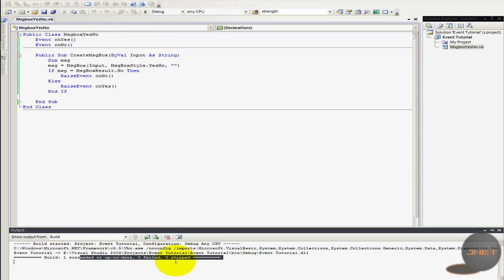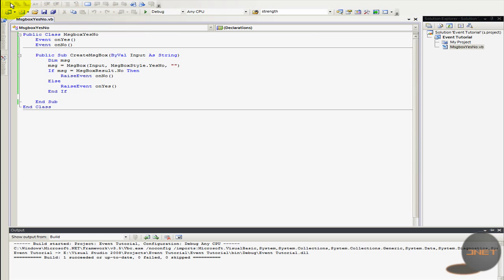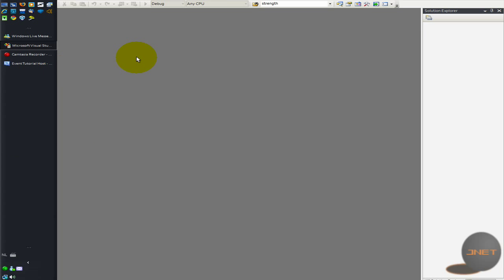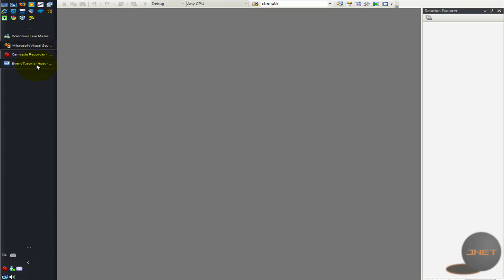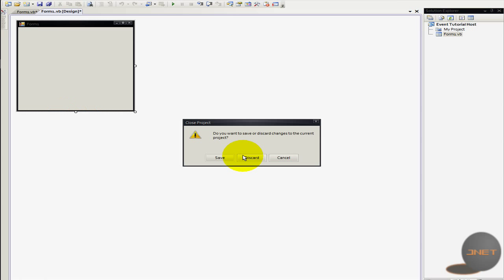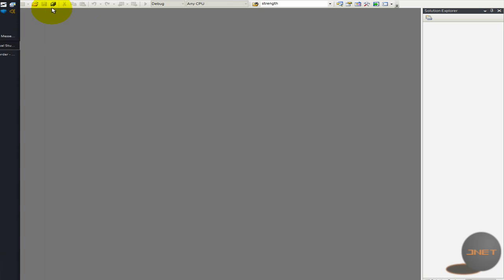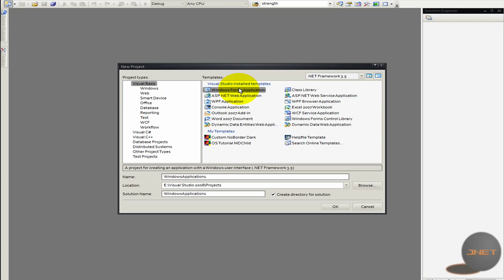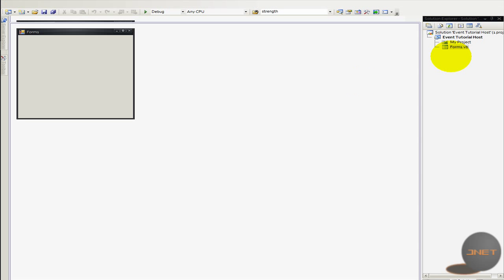So zero fail to skip. So it's going to be like there. So I'm going to close the solution right now. So I can open a new one in Visual Studio. So open new one is going to be event tutorial host.